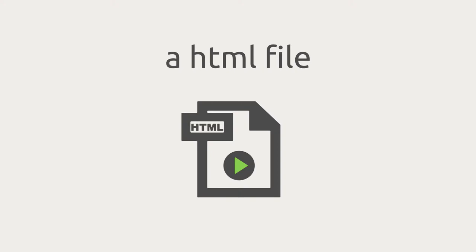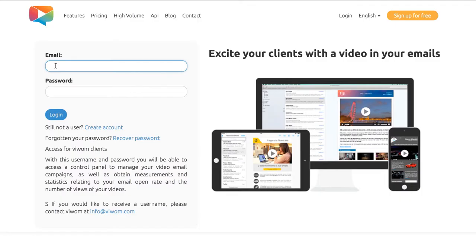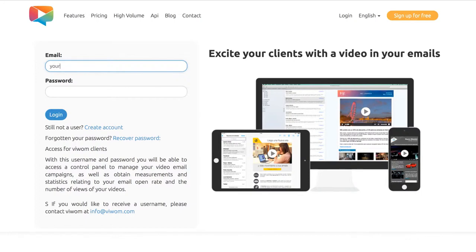All you need is an HTML email template, a video, and the VWAM platform. First, create a new account at vwam.com.